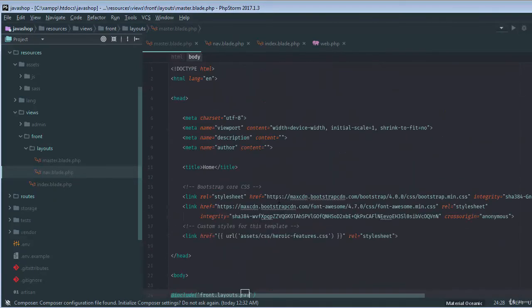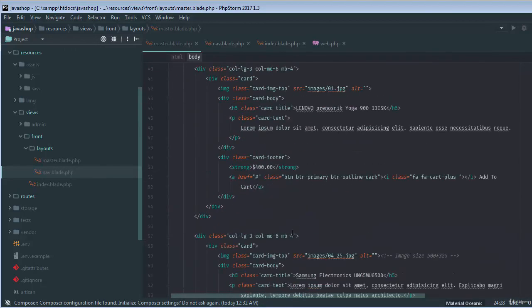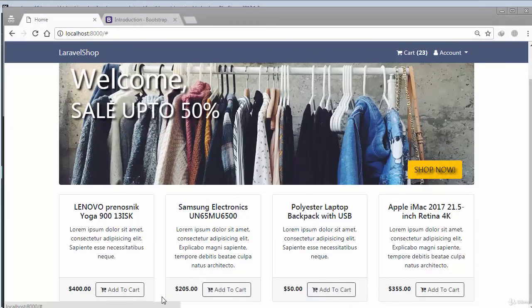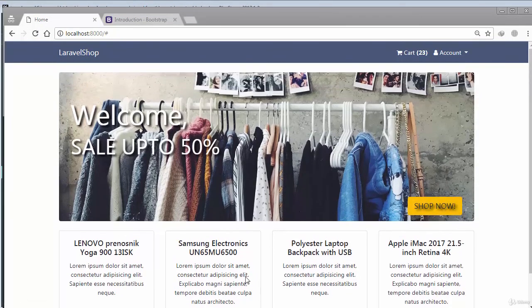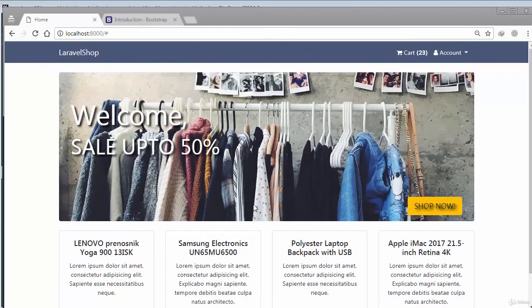Now we need to modify the products and other stuff — we'll change them in the next videos. In the next video we'll call our dynamic products from the database. This is the configuration of our front end part, and in the next video I'll be working on the dynamic calling of products, then sign up and registration. See you in the next video.